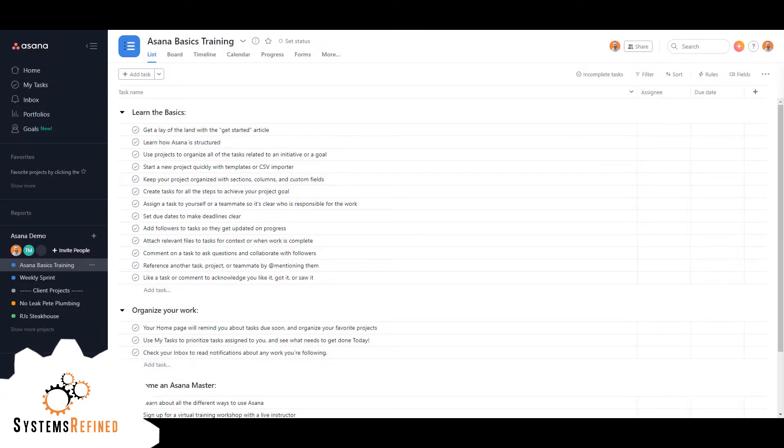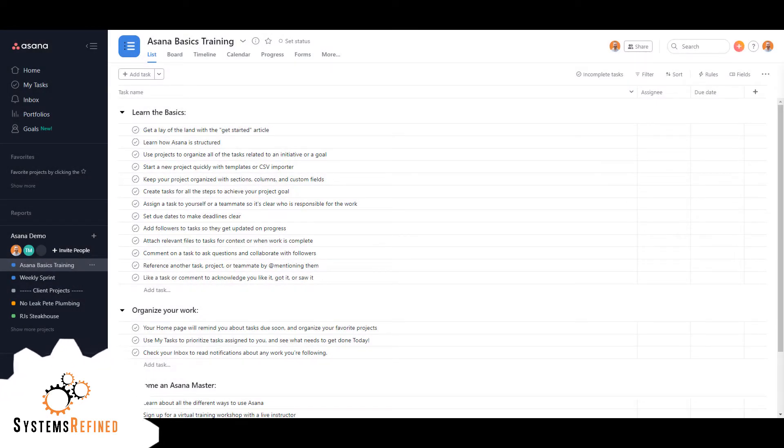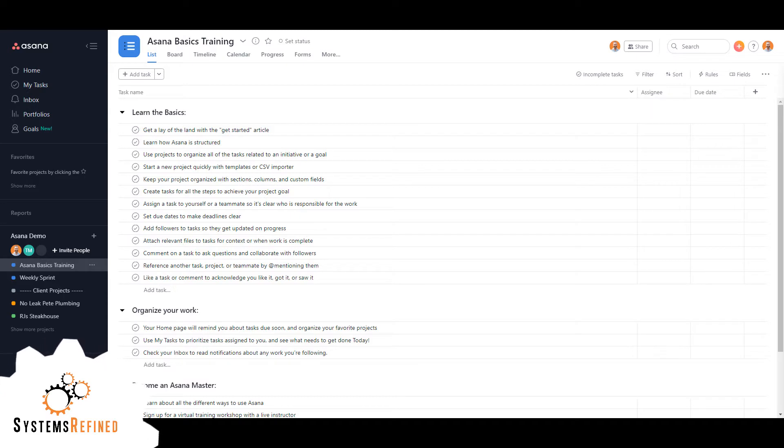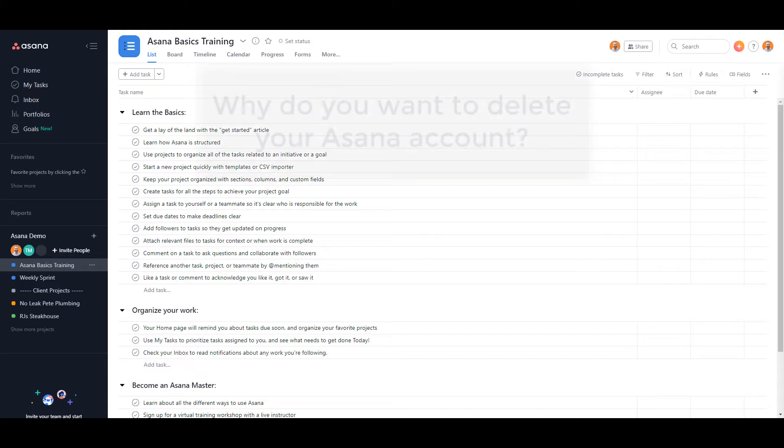Hey everyone, Alex here with Systems Refined. Today I'm going to show you how you can completely remove or delete your Asana account. Before I show you how to do it, I would really like to know why you want to delete Asana.